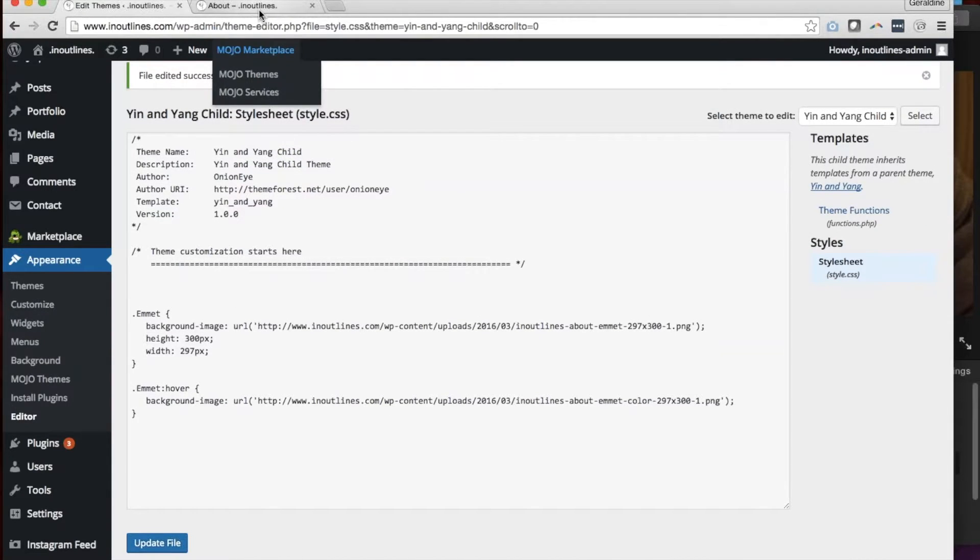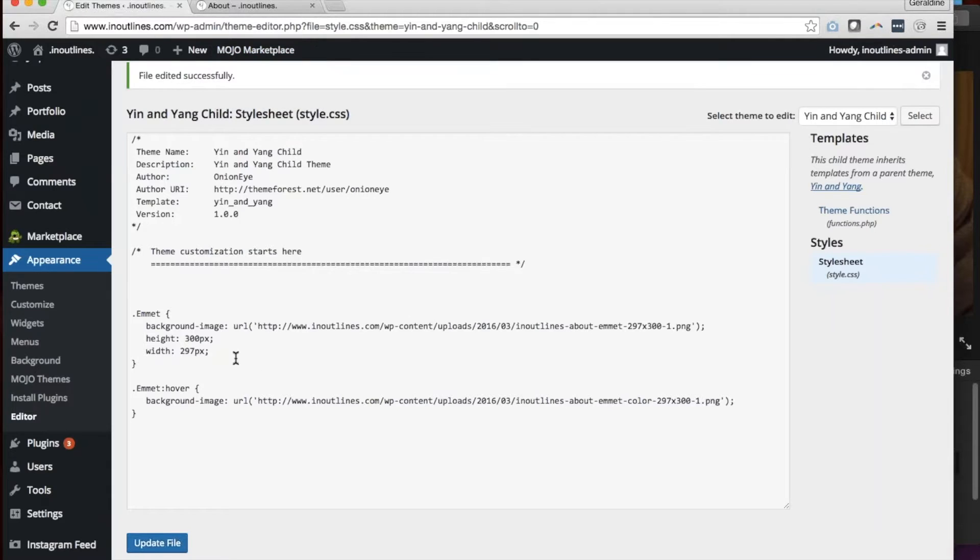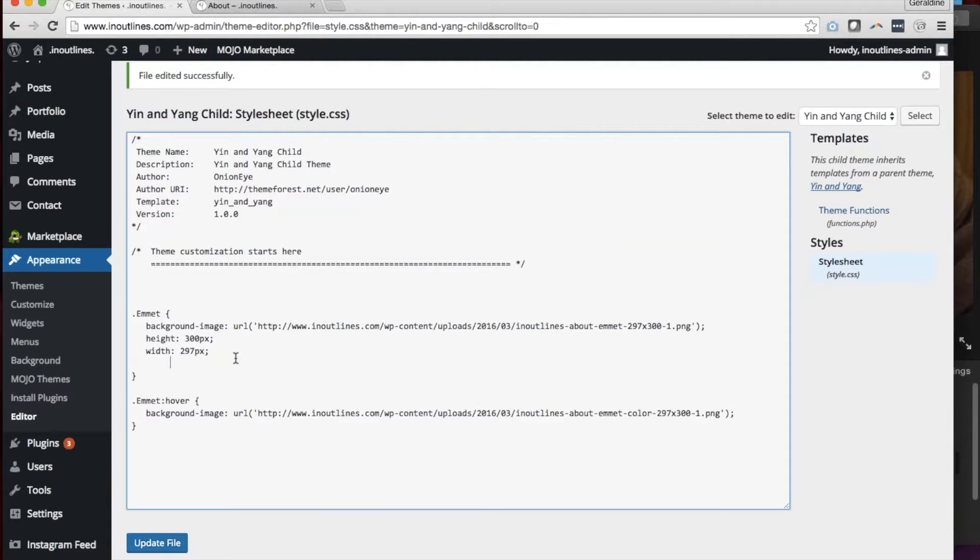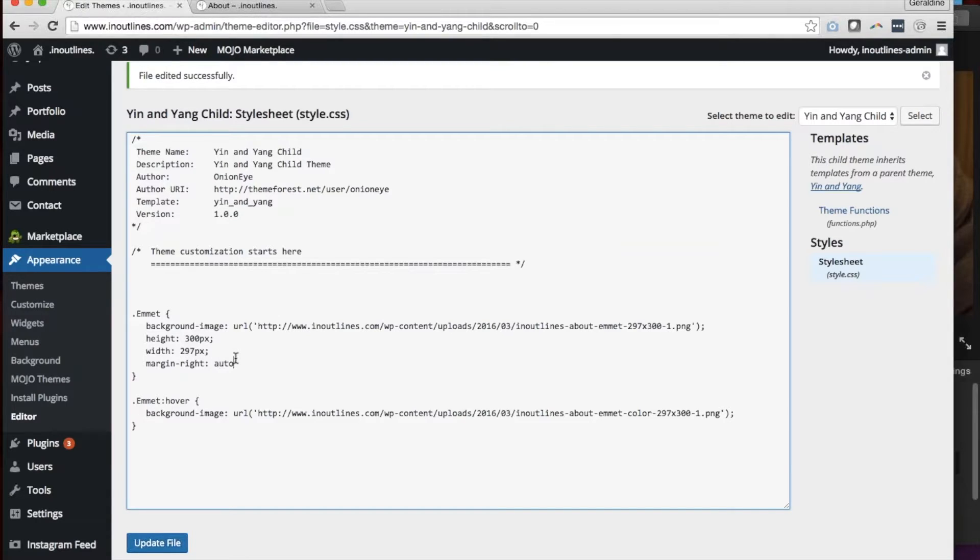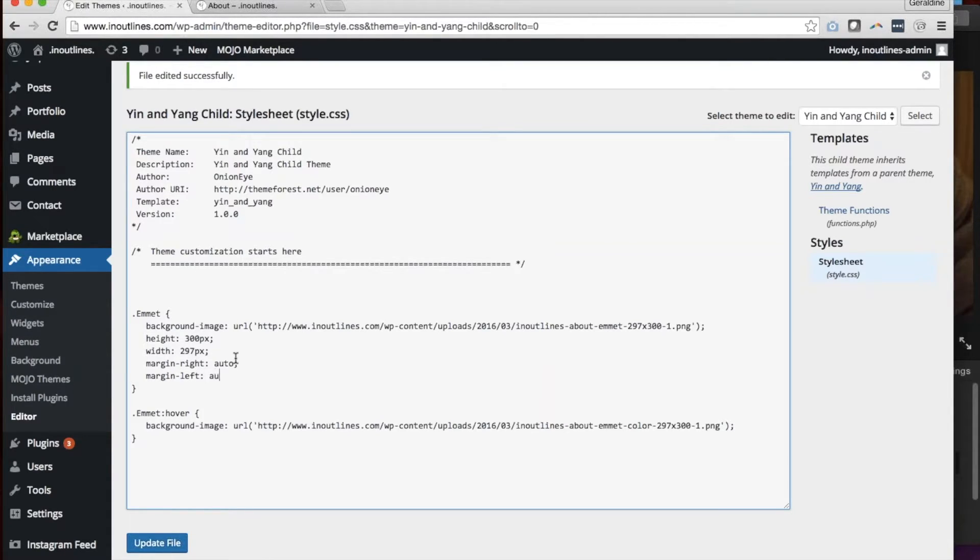The way that you would center the image, the easiest way is to set some margins. So if you were to go ahead and type in margin-right: auto; and then margin-left: auto;